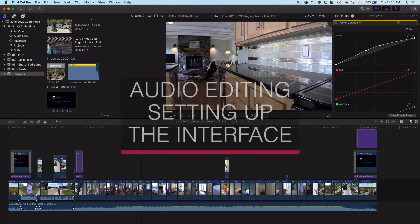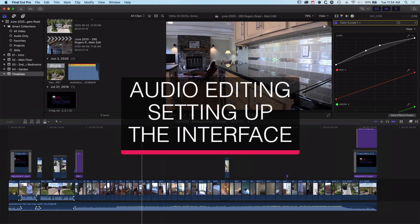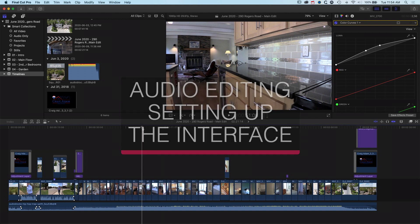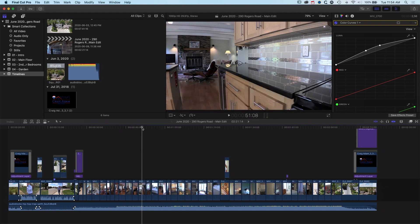Hey it's Ben Housel here and in this very quick tutorial we're going to have a look at how we set things up for an audio edit. We're not actually going to go into the detail of editing audio but we're going to look at how we turn on and off our audio waveforms and look at those in a few different ways.